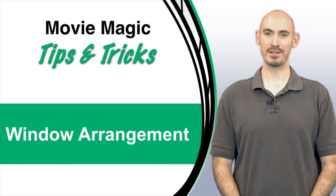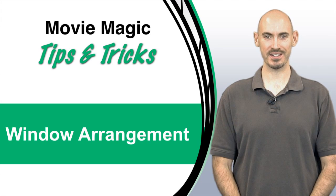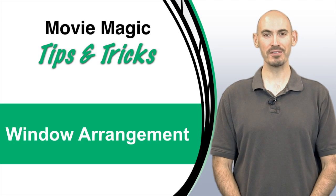Hello and welcome to another Movie Magic Budgeting Tips and Tricks. I'm your host Stephen Koncelik and in this video I'll be going over how to use the Arrange tool.